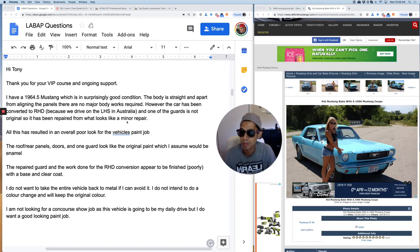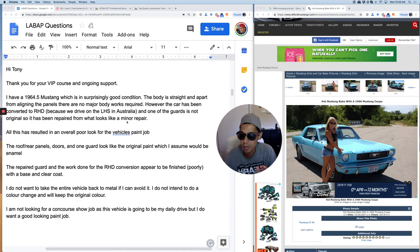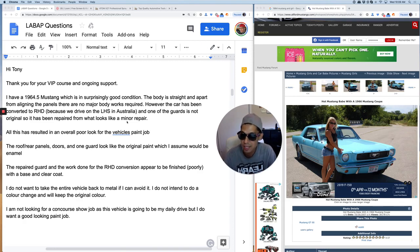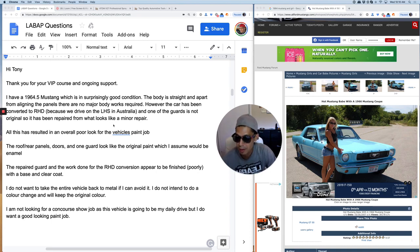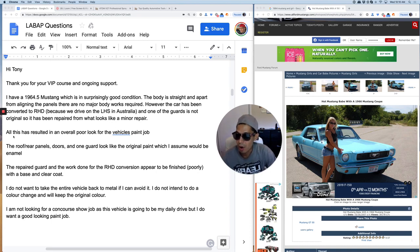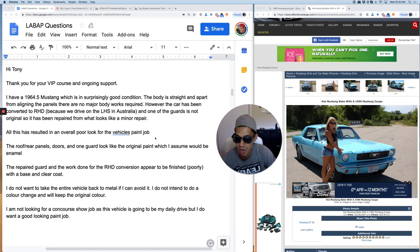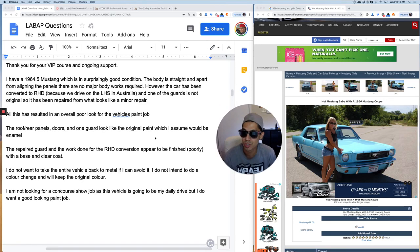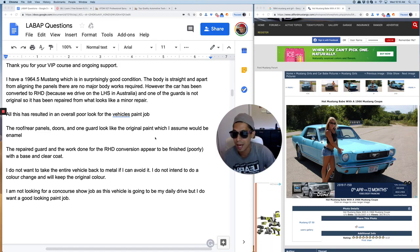However, the car has been converted to RHD, right hand drive, because we drive on the left hand side in Australia and one of the guards is not original. So it has been repaired from what it looks like a minor repair. All of this has resulted in an overall poor look for the vehicle's paint job. The roof, rear panels, doors and one guard look like the original paint, which I assume to be enamel.